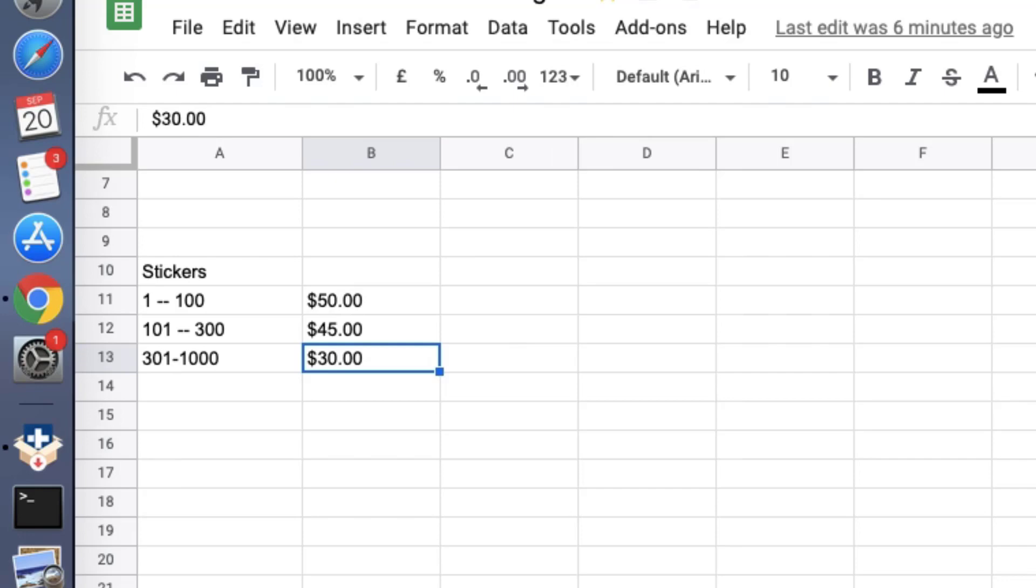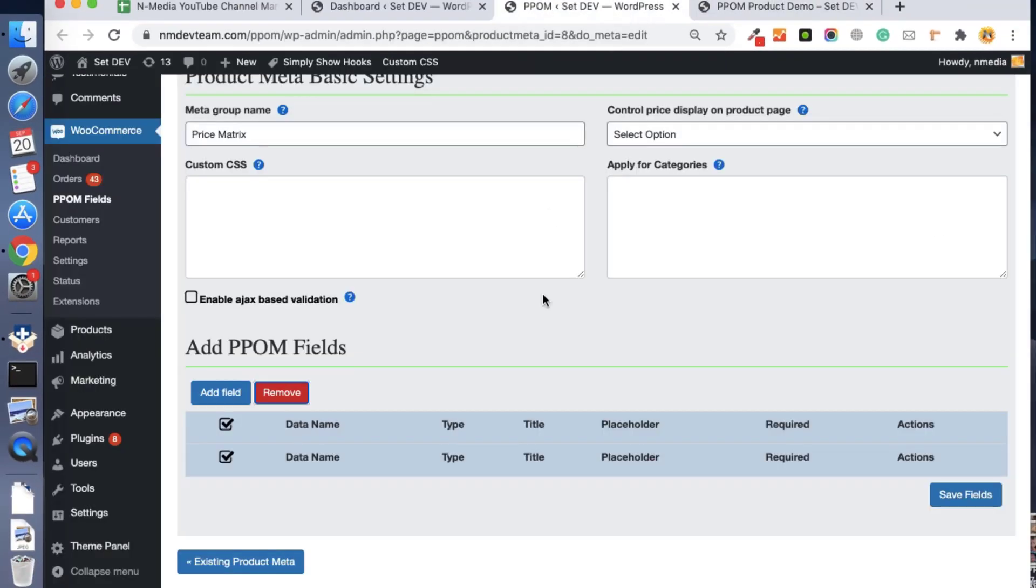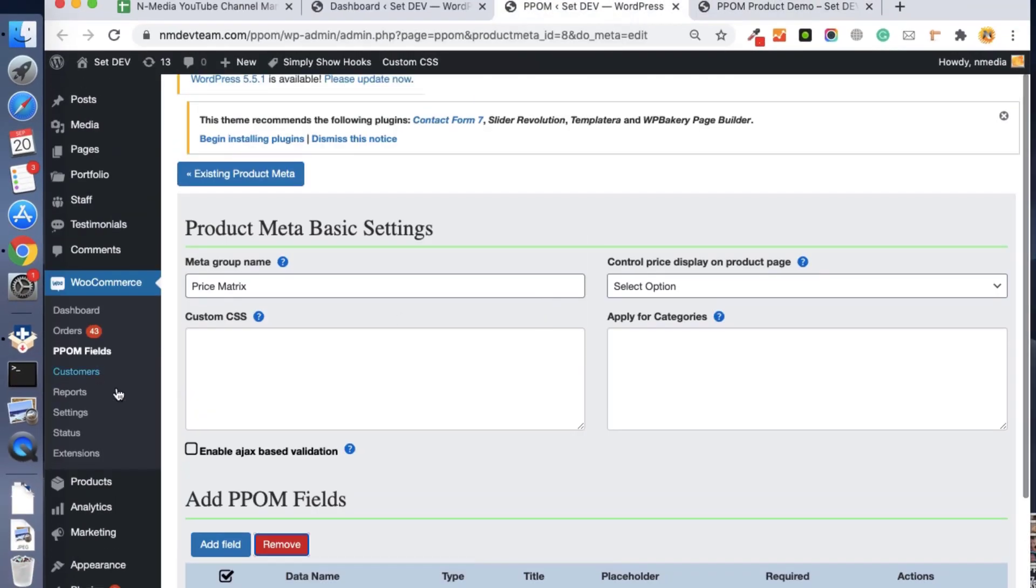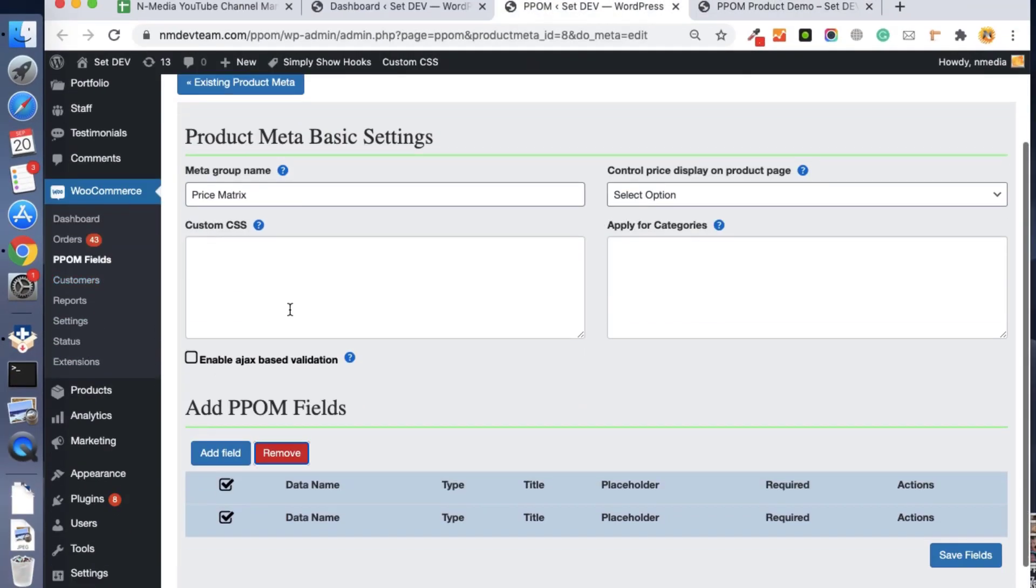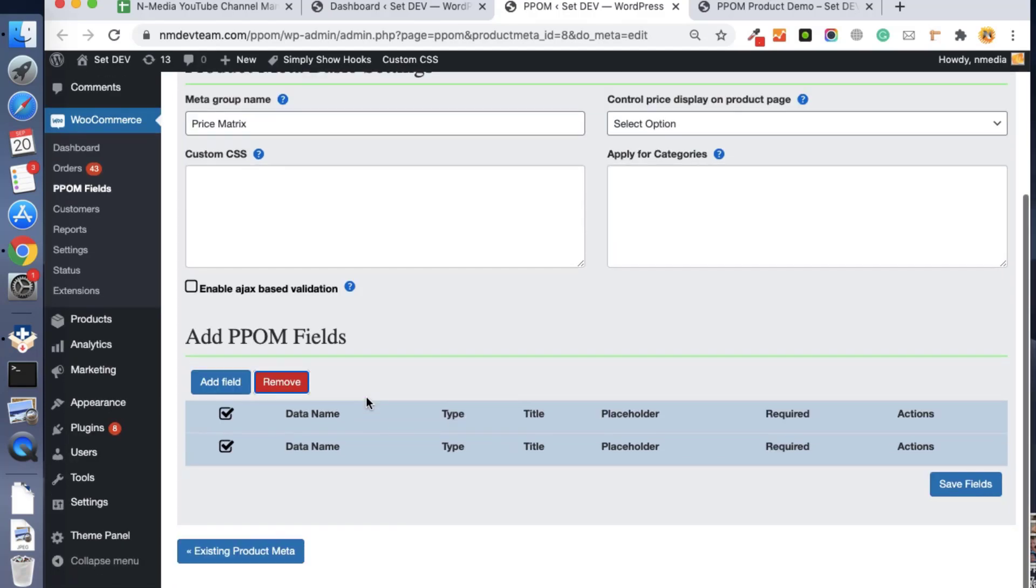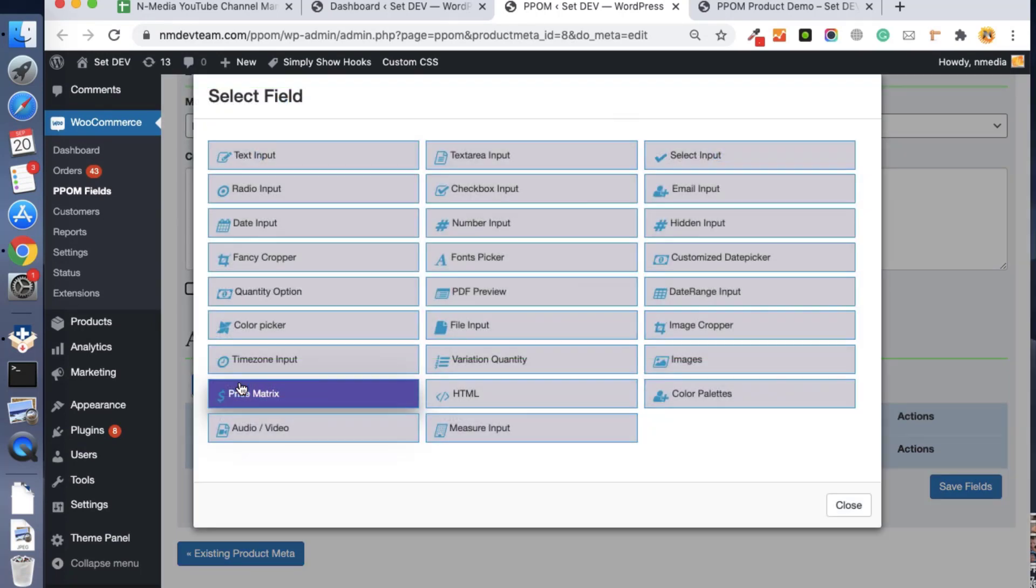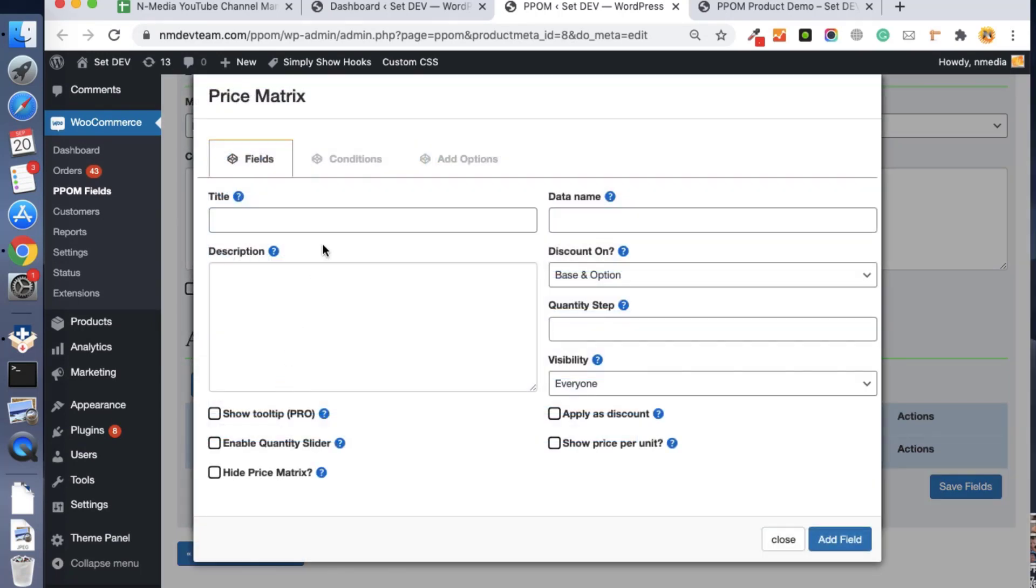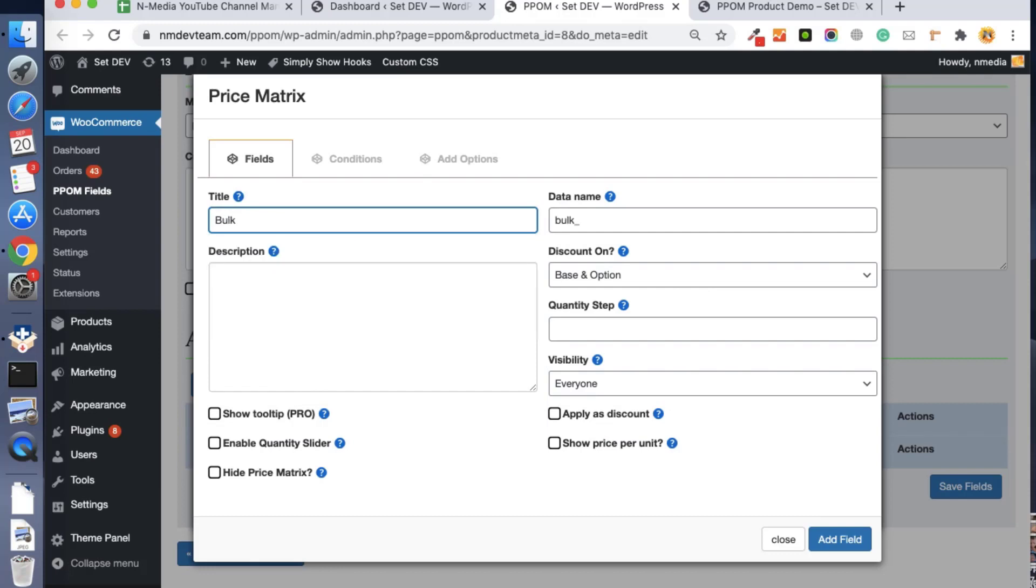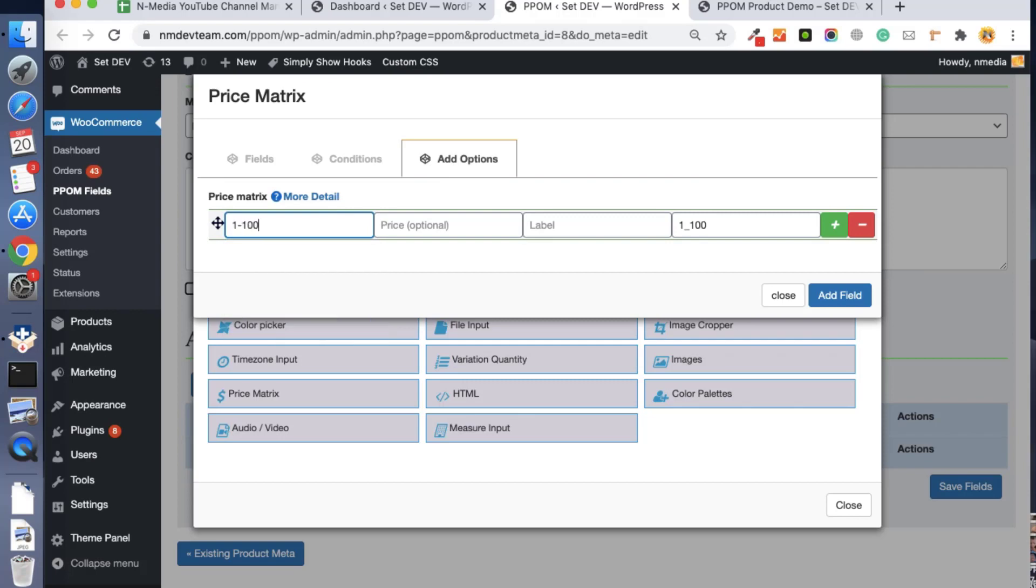So here in the PPOM fields, you can see the first video in the link below to see how to get started with PPOM. So let's add the price matrix field. Here it is, the price matrix. Let me label it 'bulk order' or whatever you want.